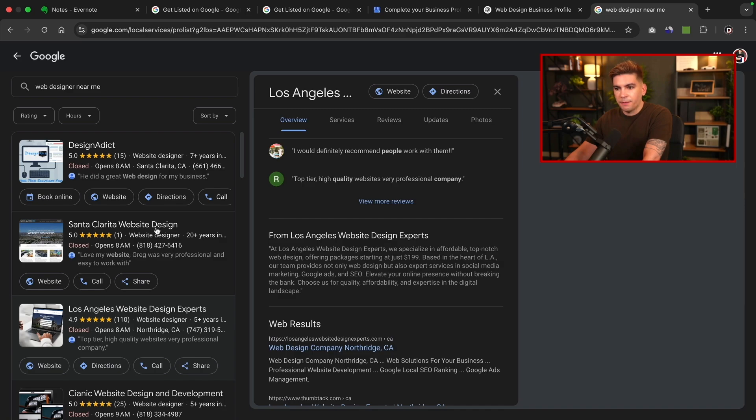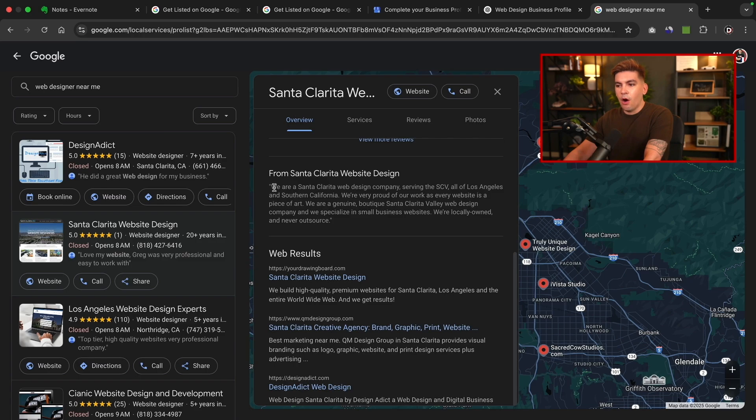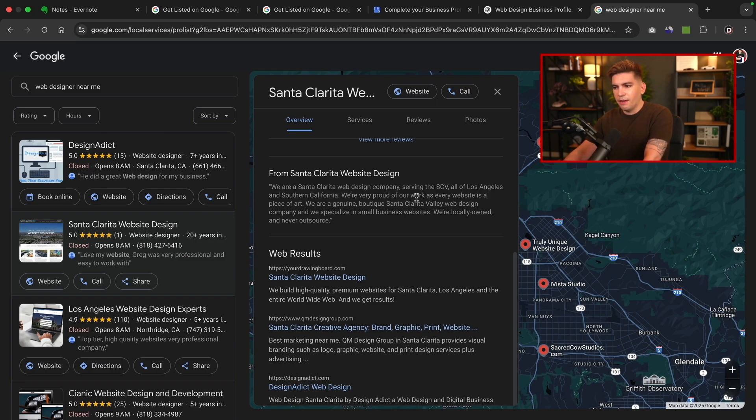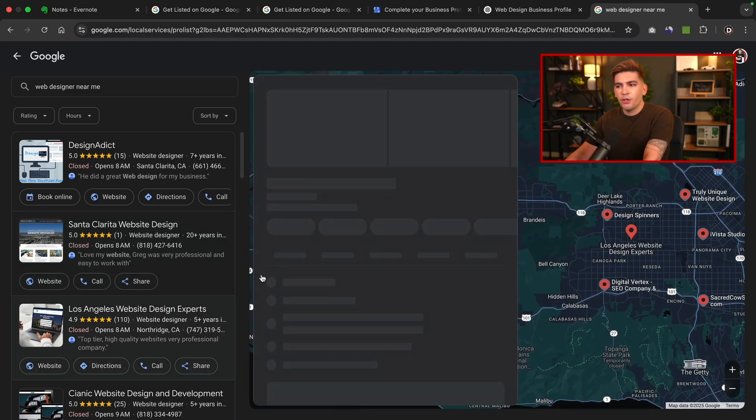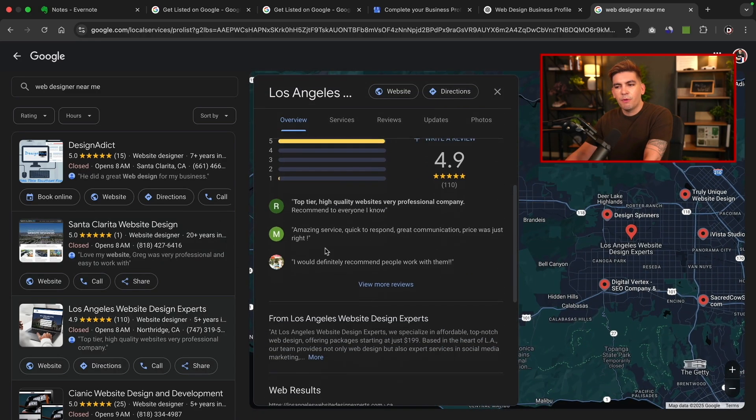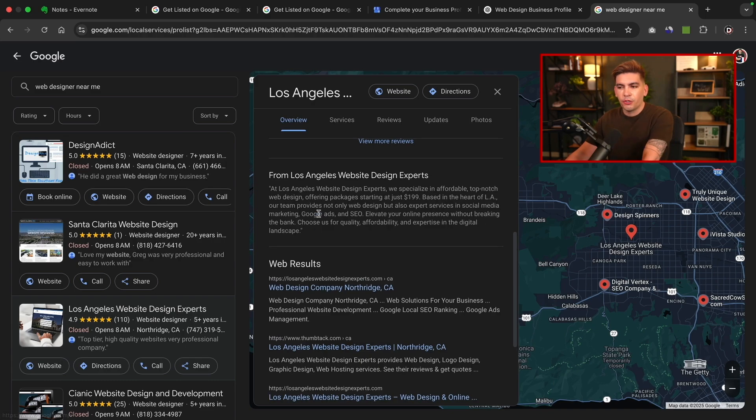Let's take a look at these guys right here. So we are a Santa Clarita web design company serving the SCV and all of Los Angeles and Southern California. We're very proud of our work as every website is a piece of art. We are a genuine boutique. You guys get the point, right? So yeah, feel free to check out your competitors and just see what they're entering just to give you an idea of what you should put for your description as well.